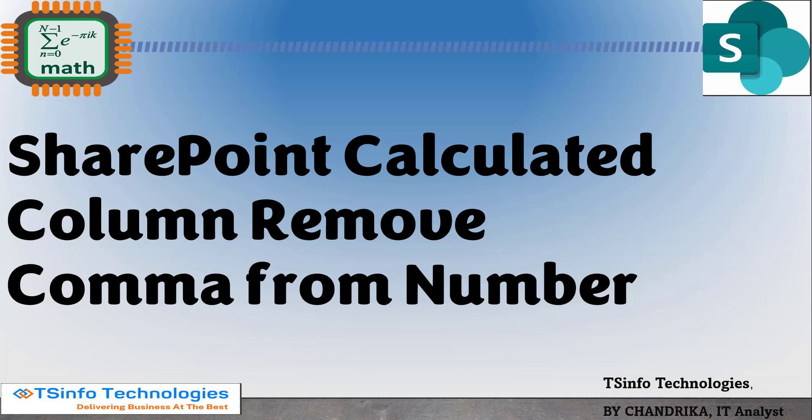Hello everyone, welcome to TS Info YouTube channel. This is Chandrika from TS Info Technologies. In this video tutorial, I will explain how to remove a comma from a number in a SharePoint Online list calculated column.